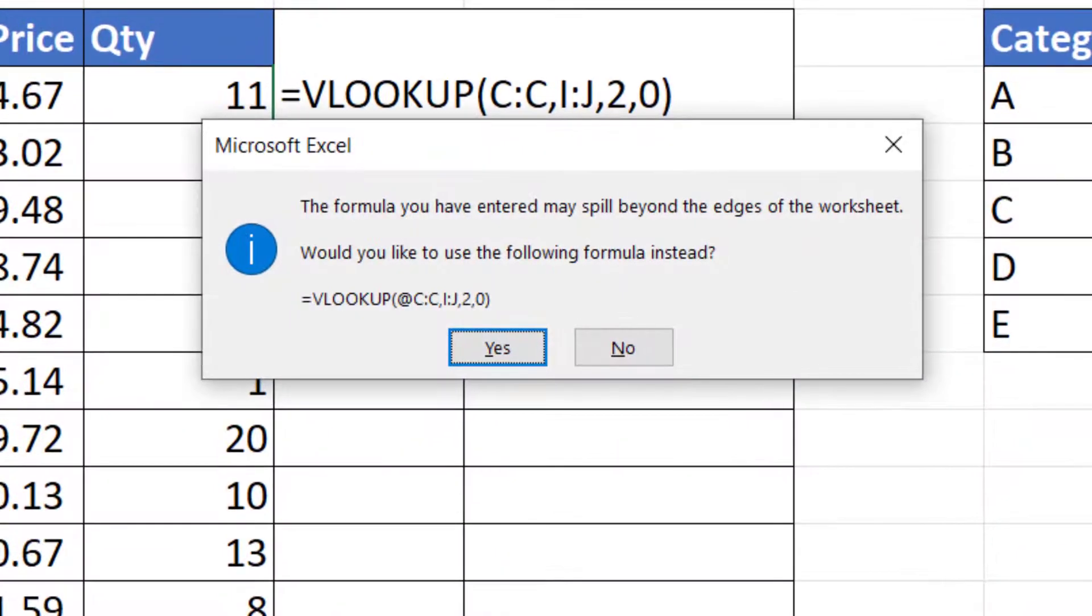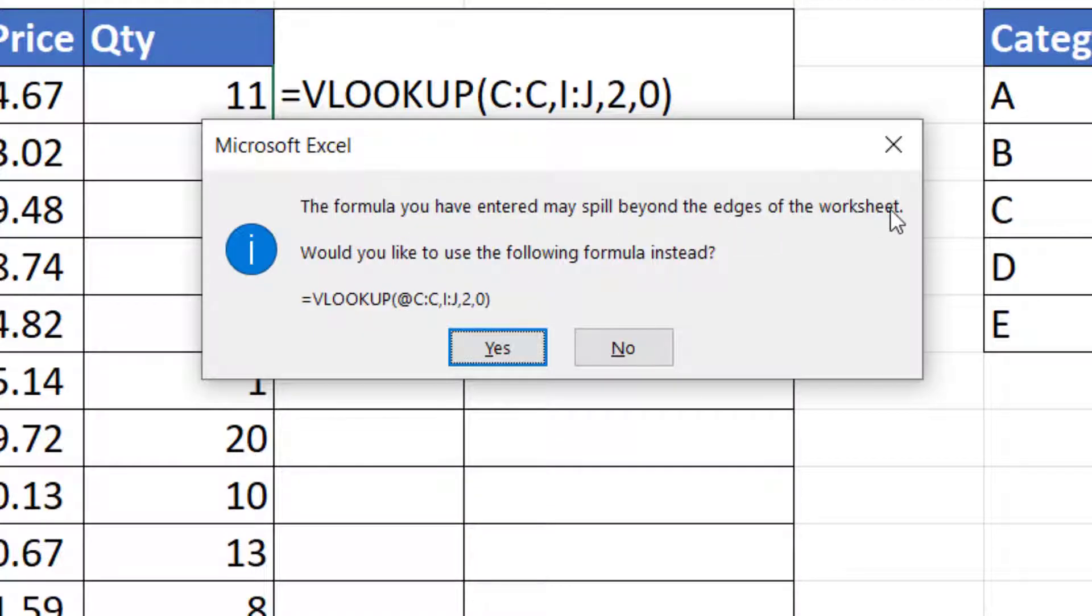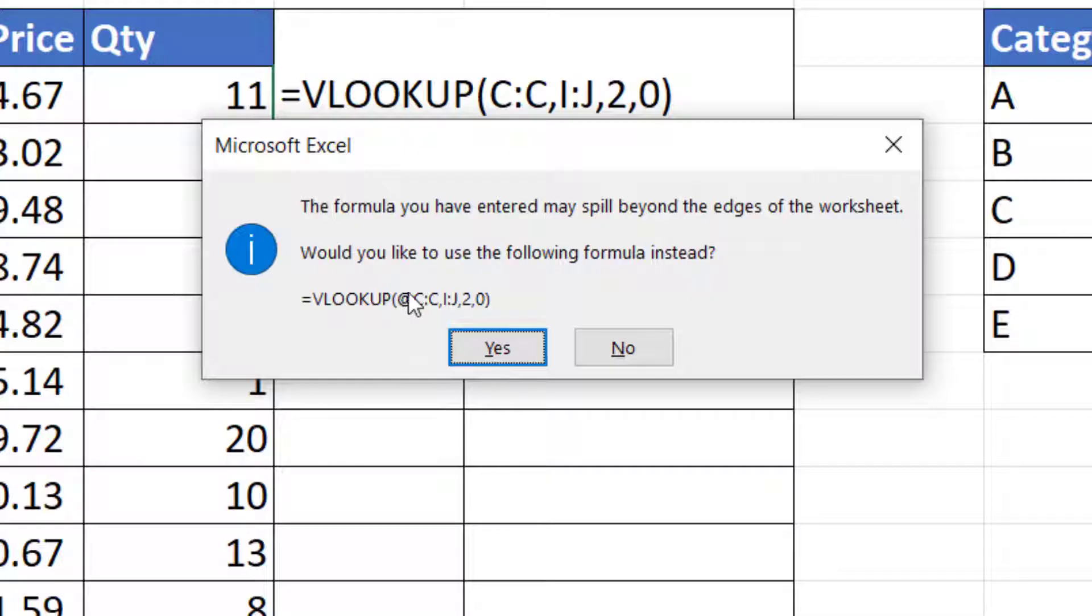Now press Enter and you get this message: the formula you have entered may spill beyond the edges of the worksheet. Would you like to use the following formula instead? And the only difference is this @ symbol that Microsoft are recommending before the column reference for your lookup value.